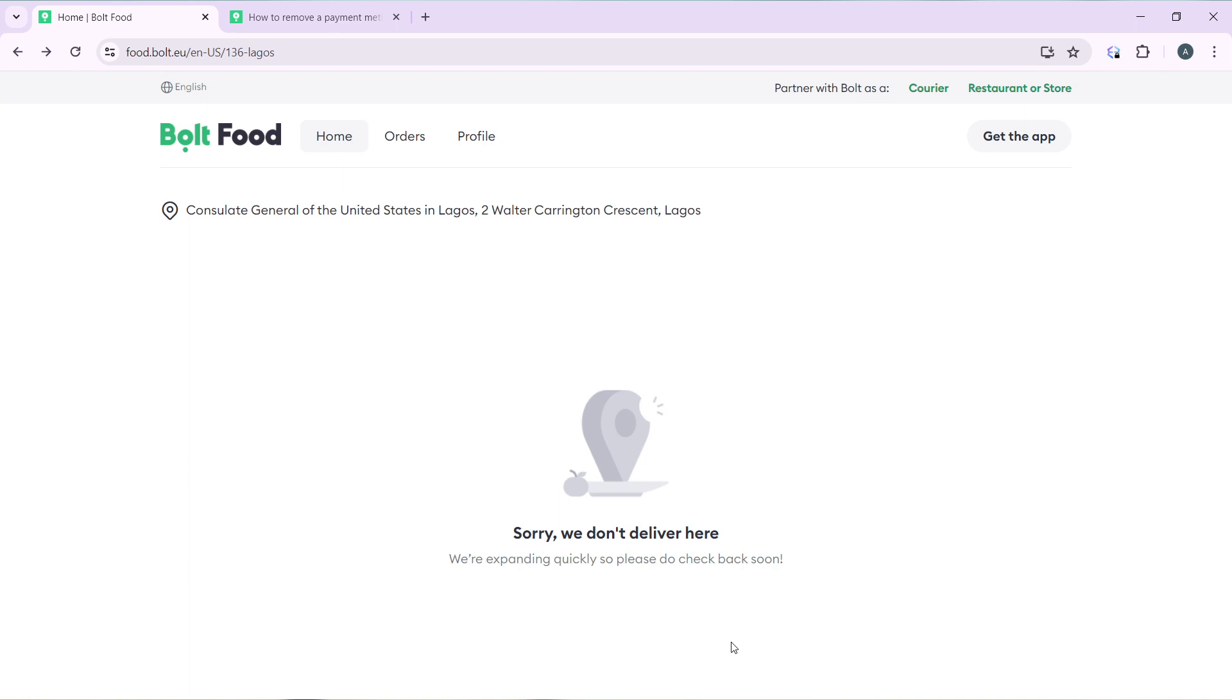But if it does in your country, you're going to see that this home page will be filled with a wide array of restaurant options and it's going to look pretty colorful.